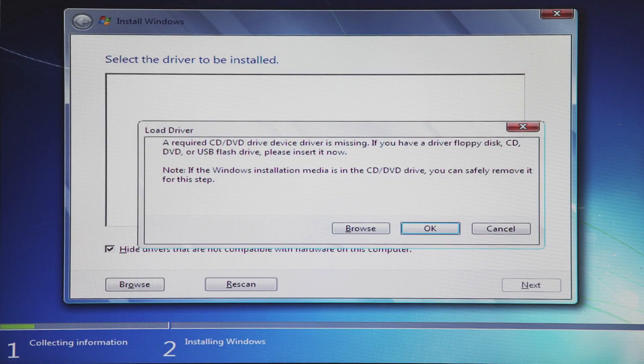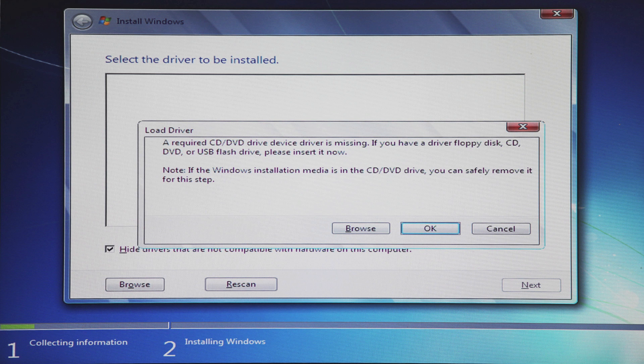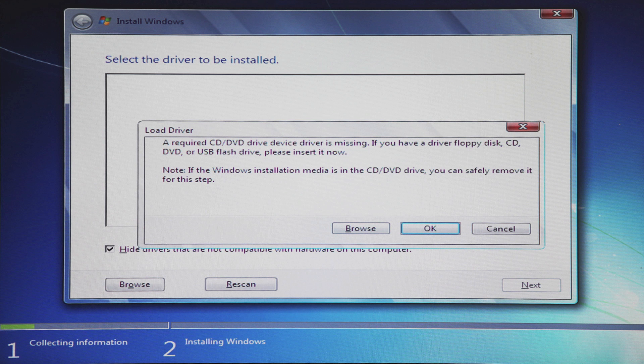The problem is, if you use a 100 series motherboard from Gigabyte, you might get this Windows 7 error. Now the reason for this error is because Windows 7 comes with an old driver called EHCI. Thankfully, we've created an app that allows you to package a new driver called XHCI with a copy of Windows 7, allowing you to boot easily.